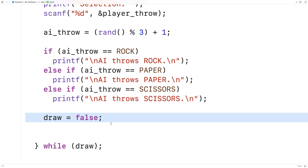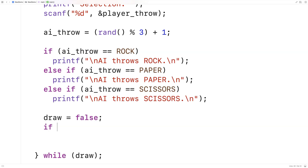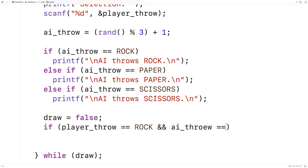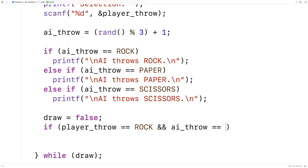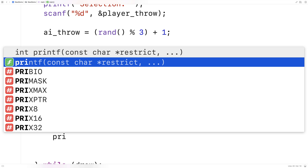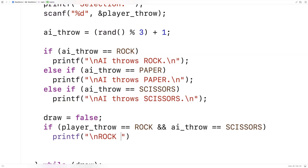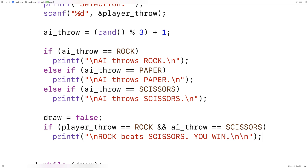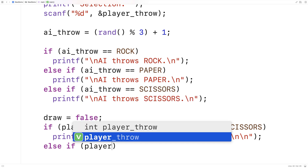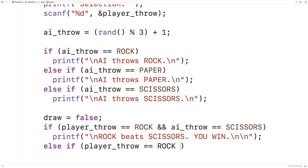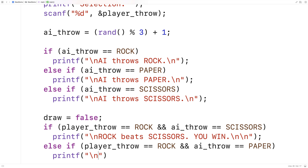We'll have a series of if-else cases to handle the win and loss situations. First: if player_throw == ROCK and ai_throw == SCISSORS, printf "Rock beats scissors, you win!" Then else if player_throw == ROCK and ai_throw == PAPER, printf "Paper beats rock, you lose."